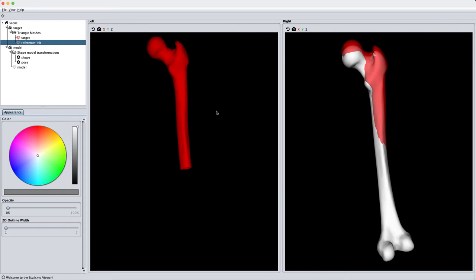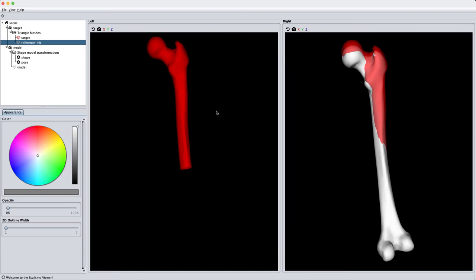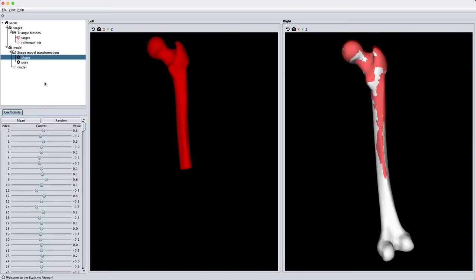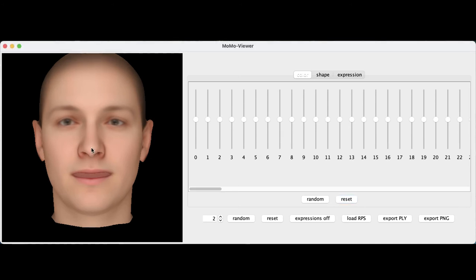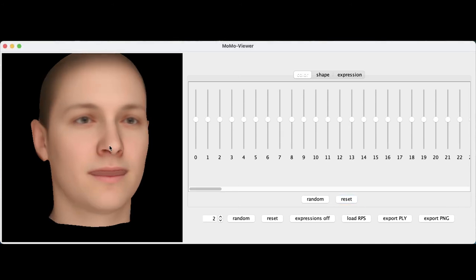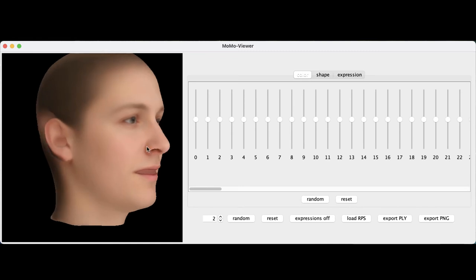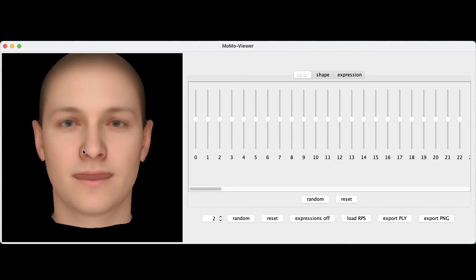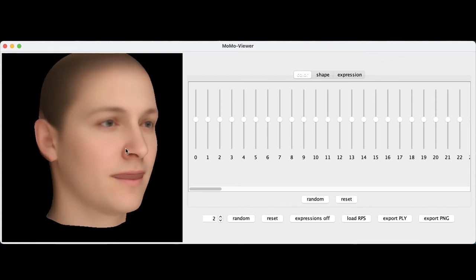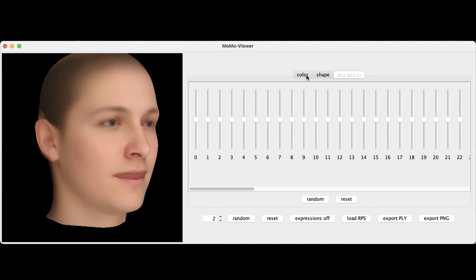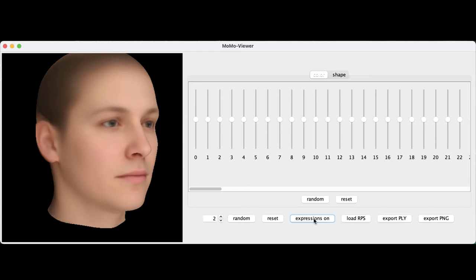Statistical shape models can also be used to complete partial data and give you an estimate of the most likely completed target surface. For non-medical applications, one popular application of statistical shape models is faces. In the viewer window we have the mean face, mean color, and mean expression of this face model. In the panel we can change the parameters of these three attributes independently. We can also turn off expressions if that's what we want.